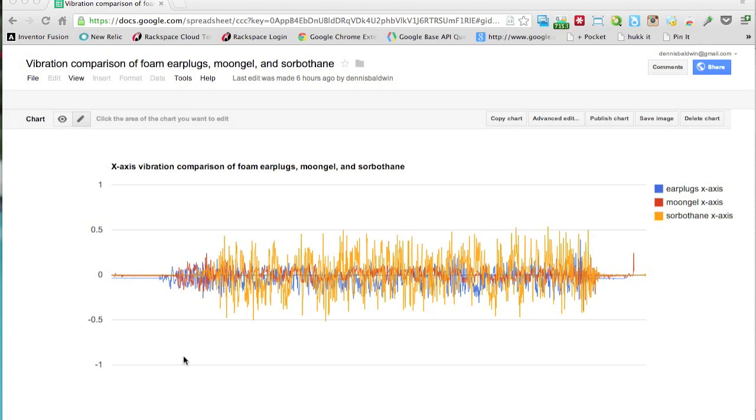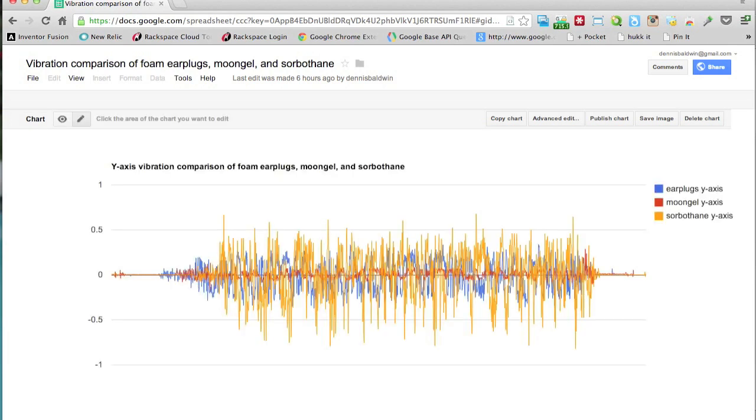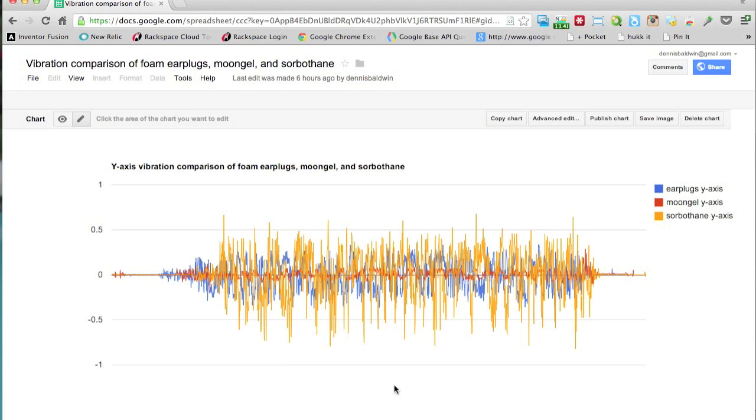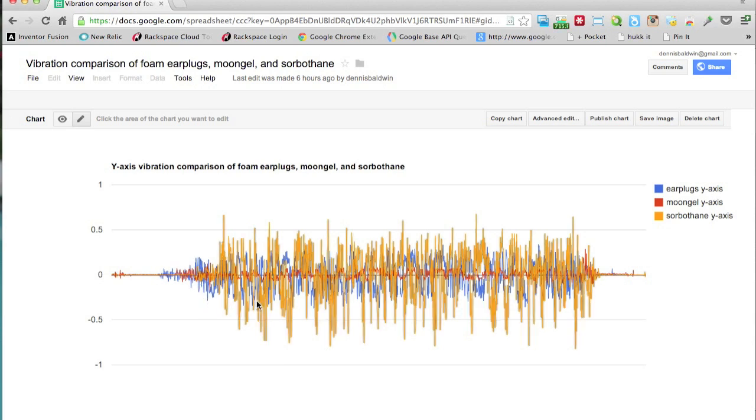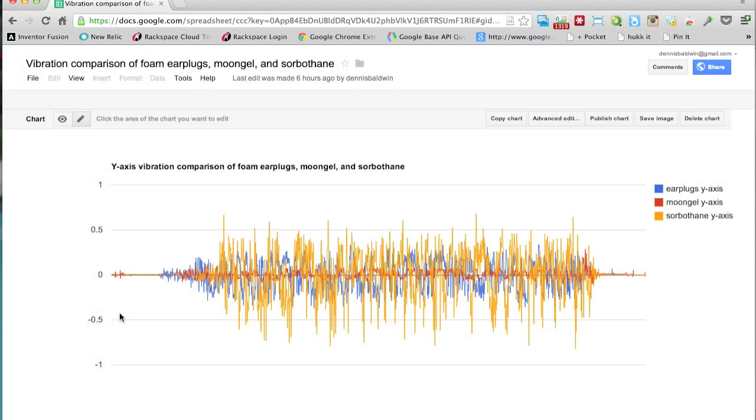So we'll go ahead and head over to the y-axis chart, and once again sorbathane kind of all over the place. Earplugs relatively decent damping, and then moon gel just pretty much knocked it out of the park. It's the lowest footprint once again of all three.